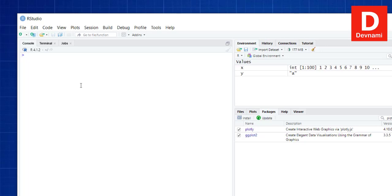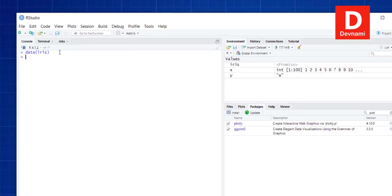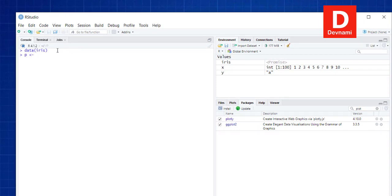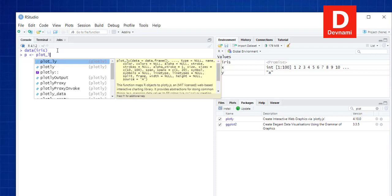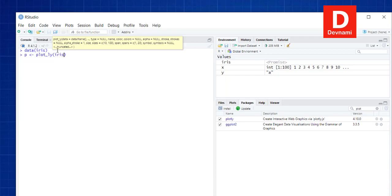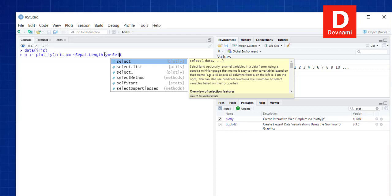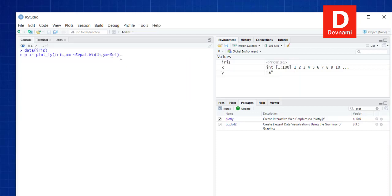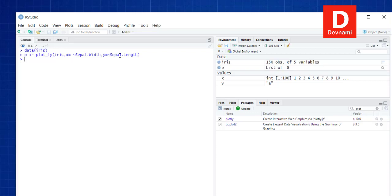Let's call a scatter plot using the iris dataset. I'm going to call plot_ly with data set to iris, then x equals to the sepal length column, and y equals to the sepal width column — so we're mapping sepal width and sepal length to x and y.